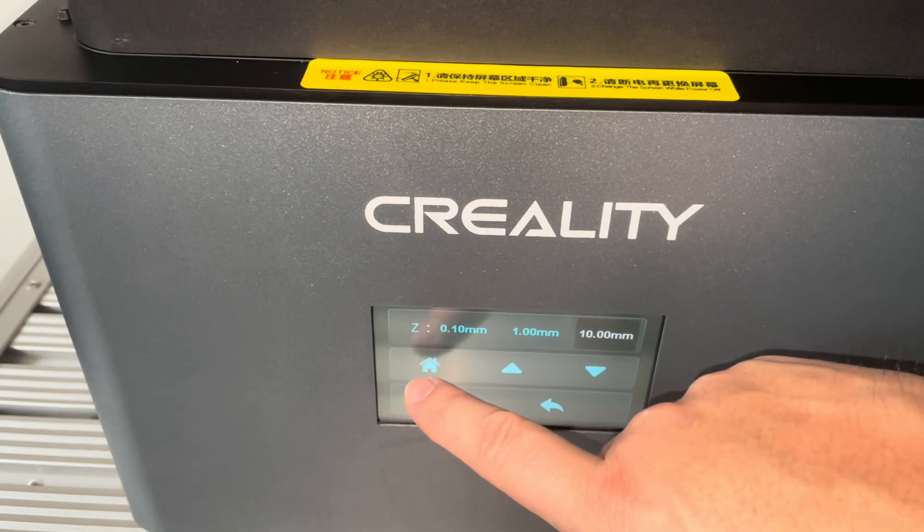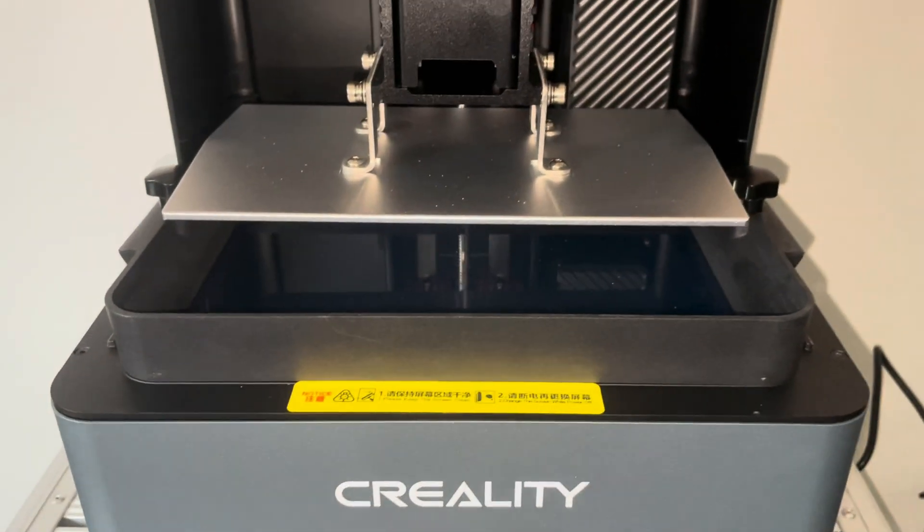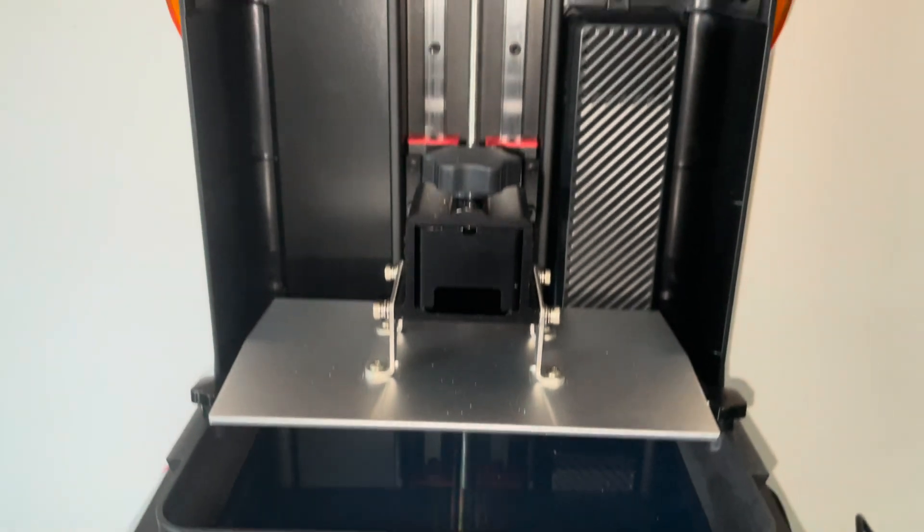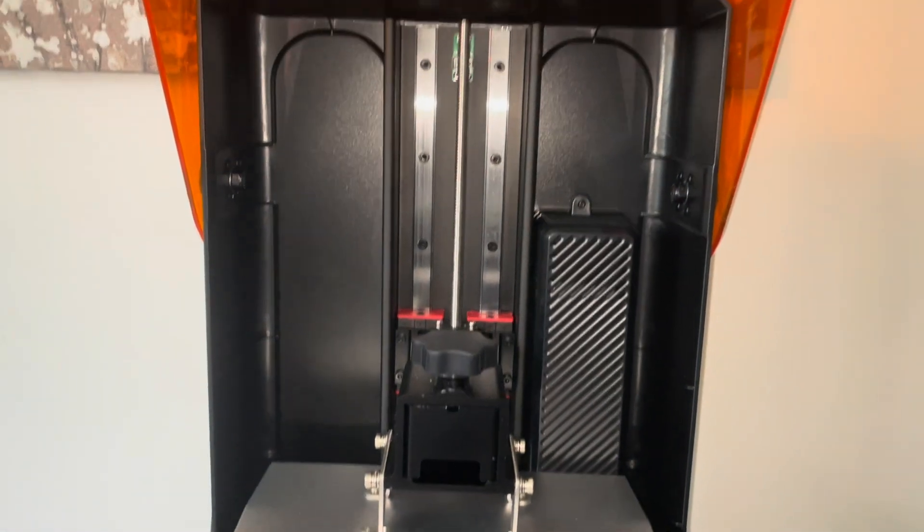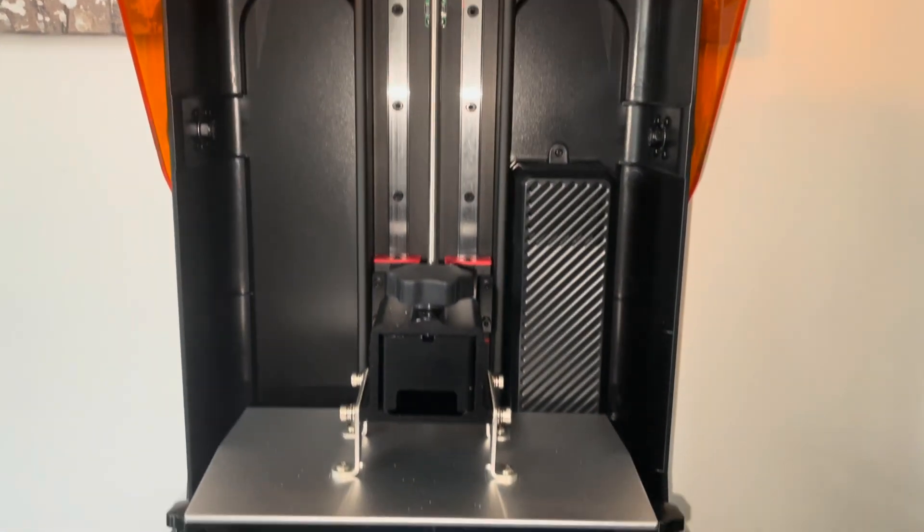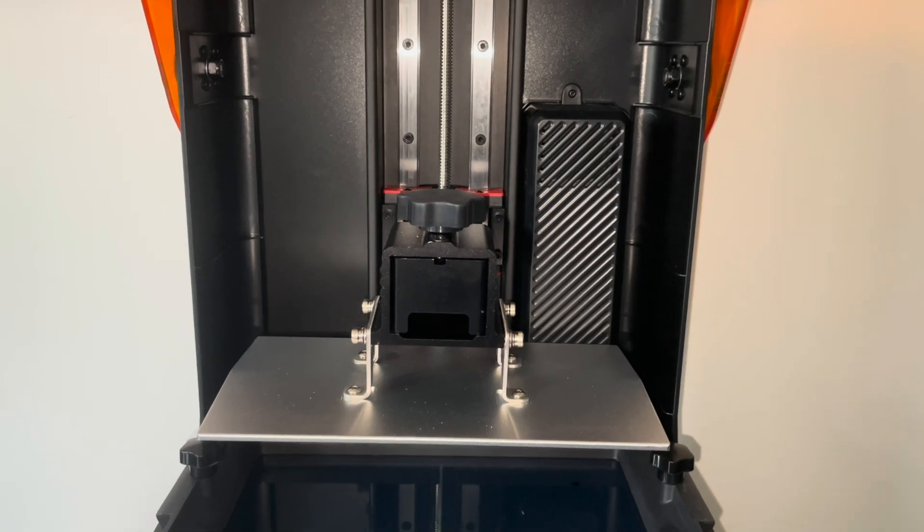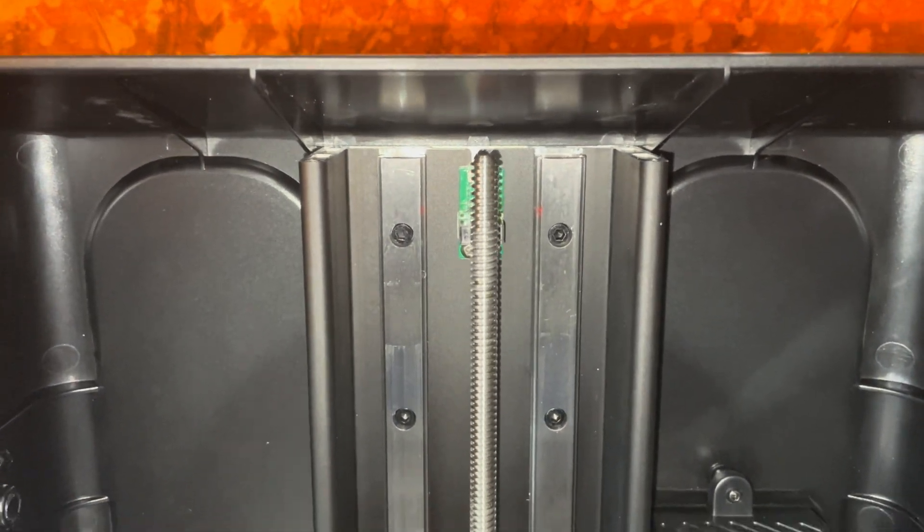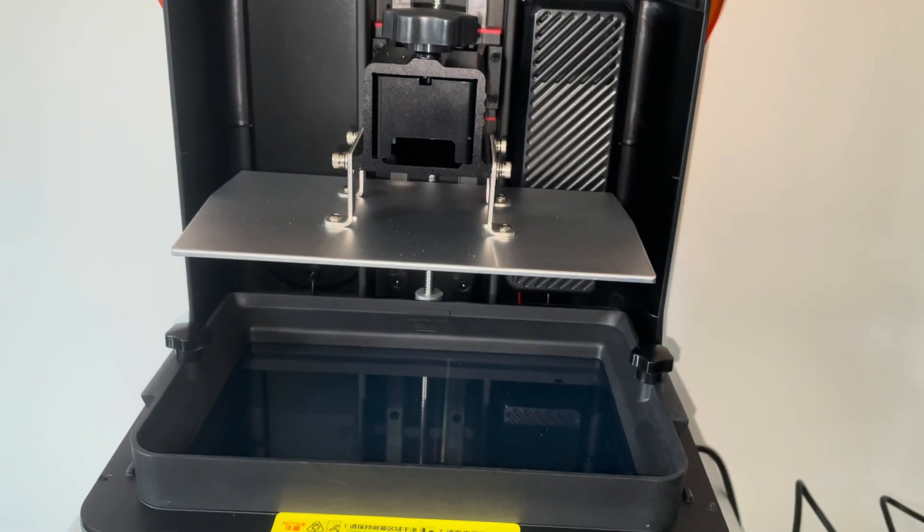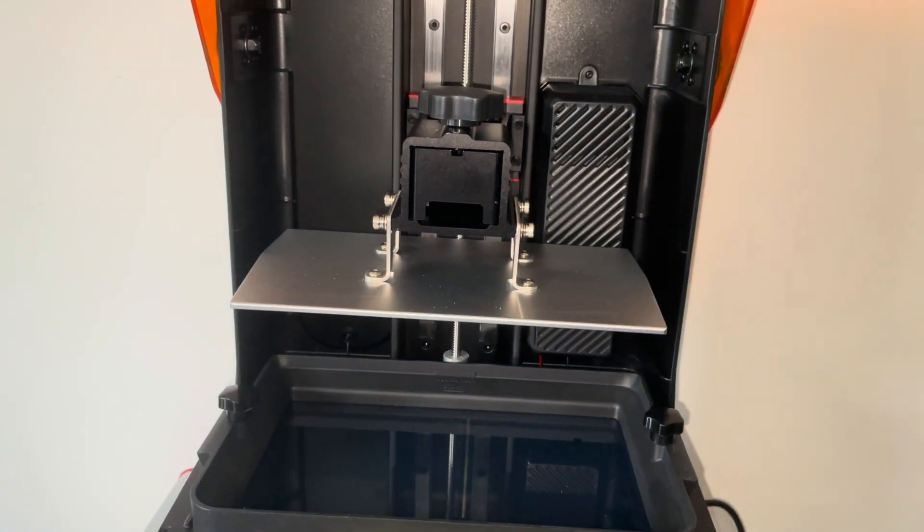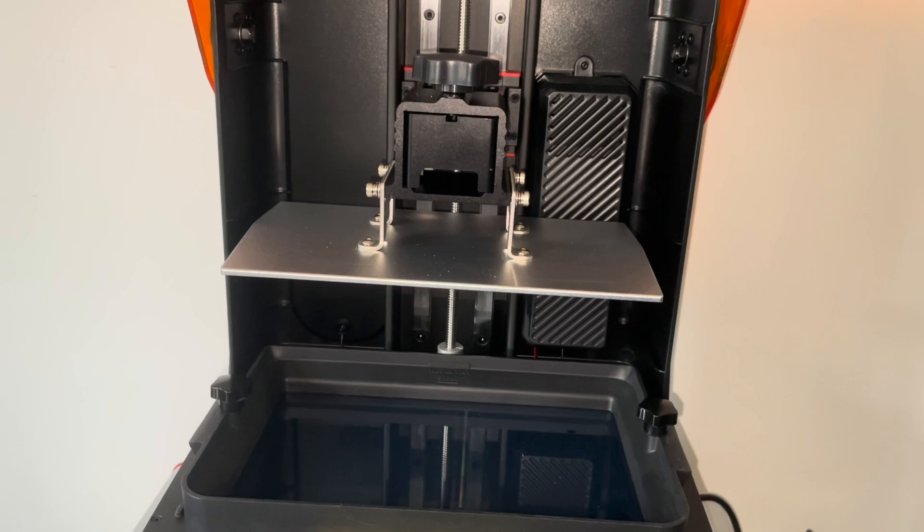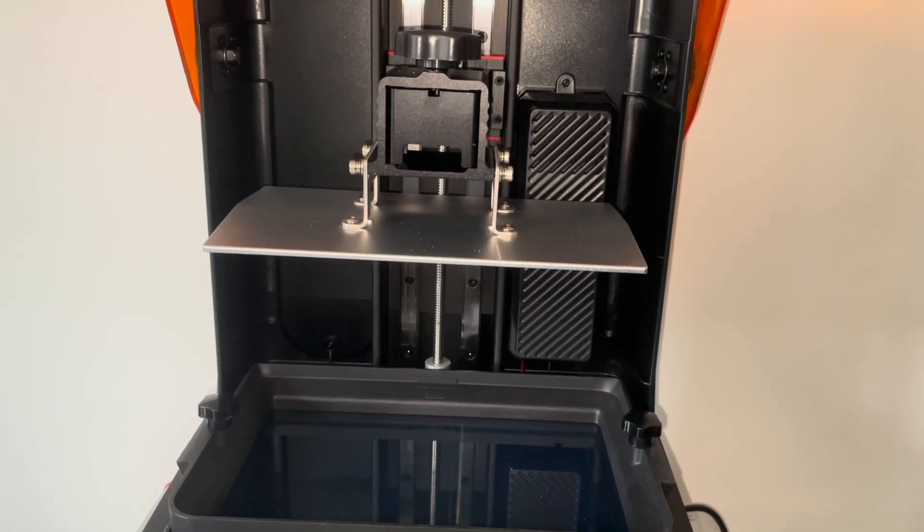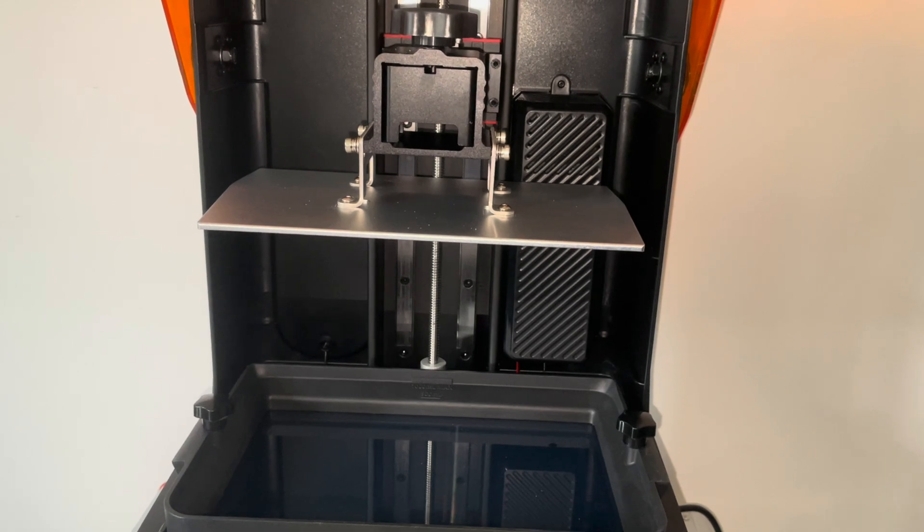This whole process now takes about two minutes to go through all the way up to the end switch, the Z axis, and all the way back down. I think this is a little bit of an inconvenient design because every time you need to start, it needs to go all the way up and down.